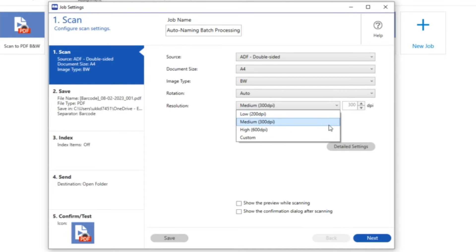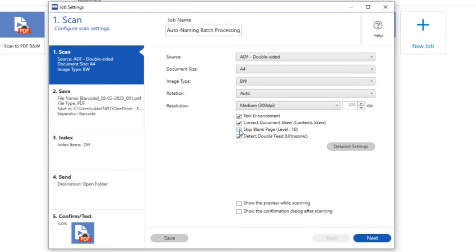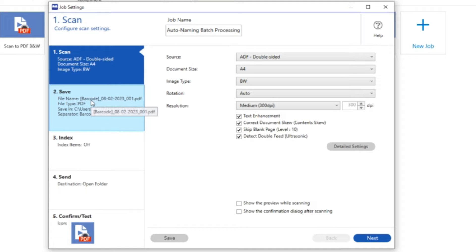As ever I've got some choices but I want to leave my document scan in 300 dpi and I always like to have my text enhancement and document skew enabled along with skip blank page. If I don't want to I can turn it off but I'm going to leave that on. So that's the first part of section 1 complete.